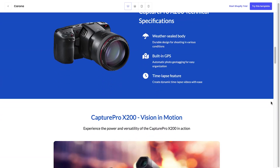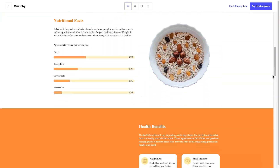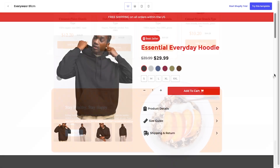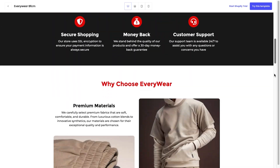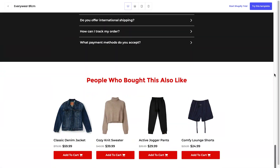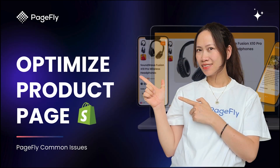A well-optimized product page can be the difference between a customer clicking buy now or leaving your site empty-handed. Today I'll show you some tips to optimize a product page using PageFly, and I'm Kate from PageFly.